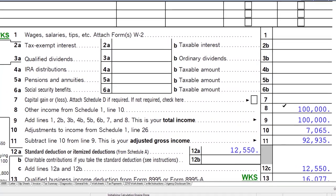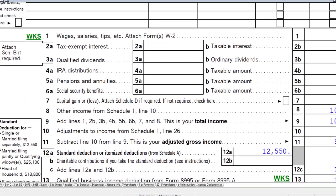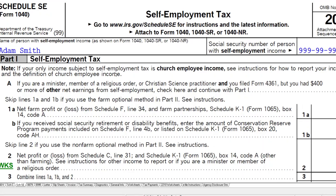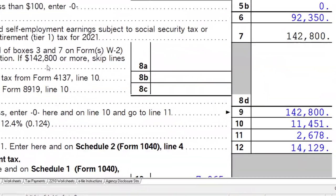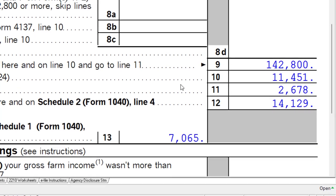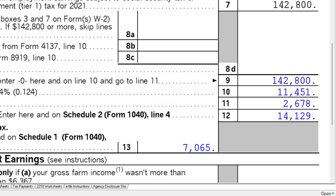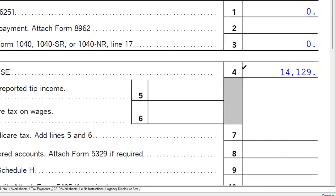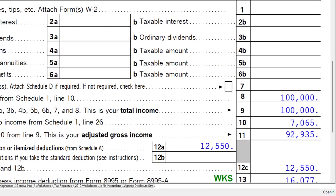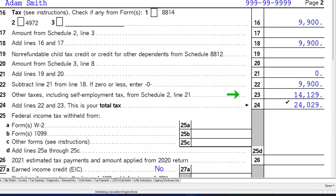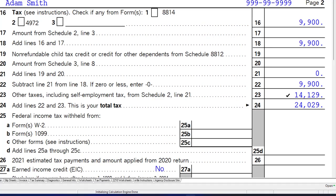We also have to deal with the self-employment tax. The self-employment tax is on Schedule SE — social security and Medicare — starting at $14,129. That rolls into Form 1040. You can see it on page two: the $14,129 rolling into page two of the 1040. This is not the federal income tax but the social security and Medicare employment tax.